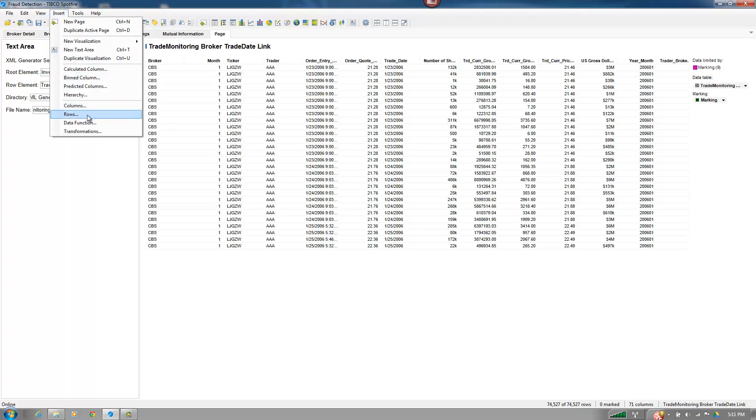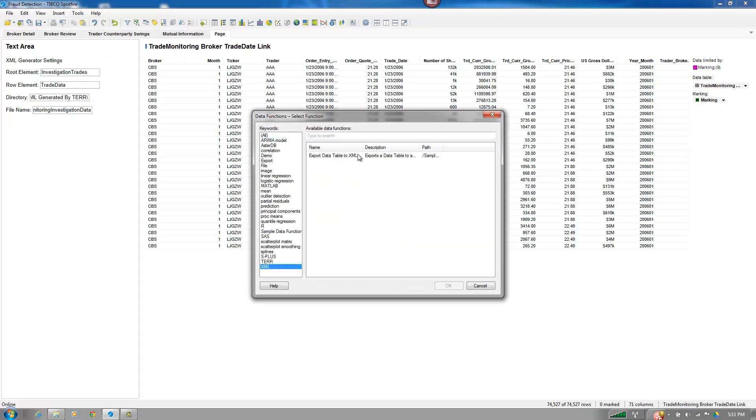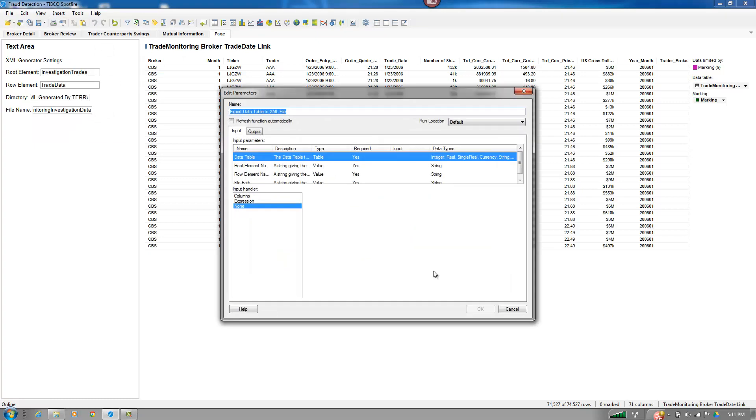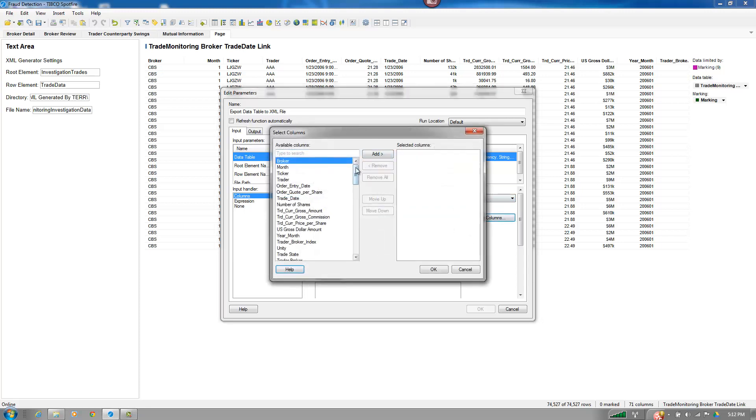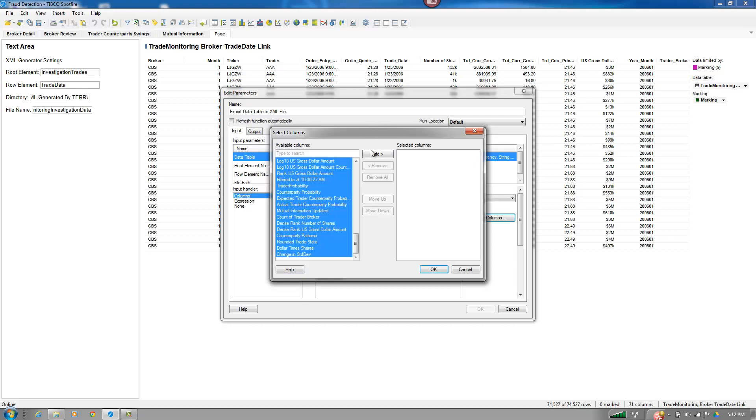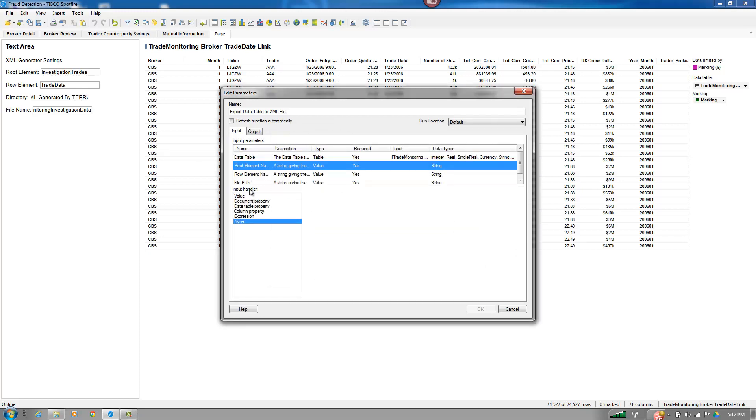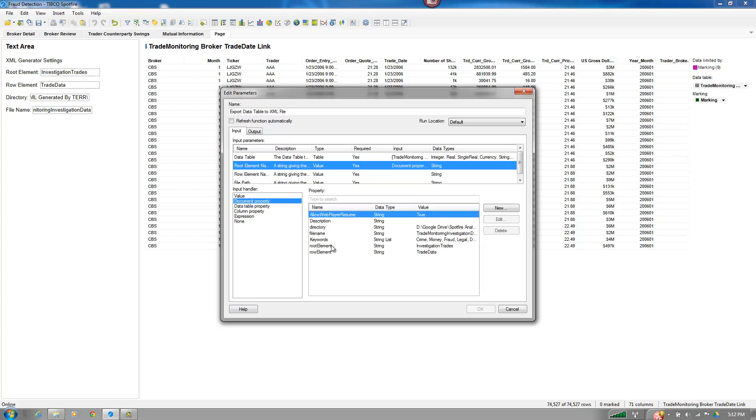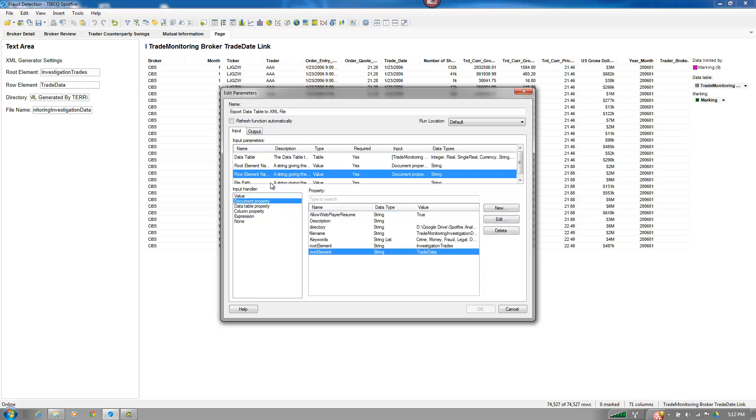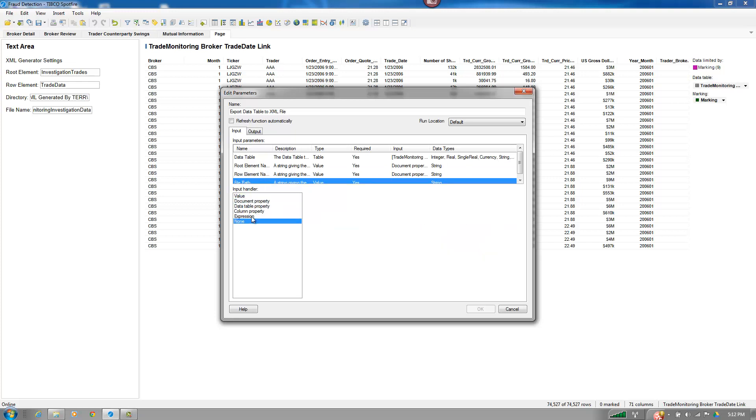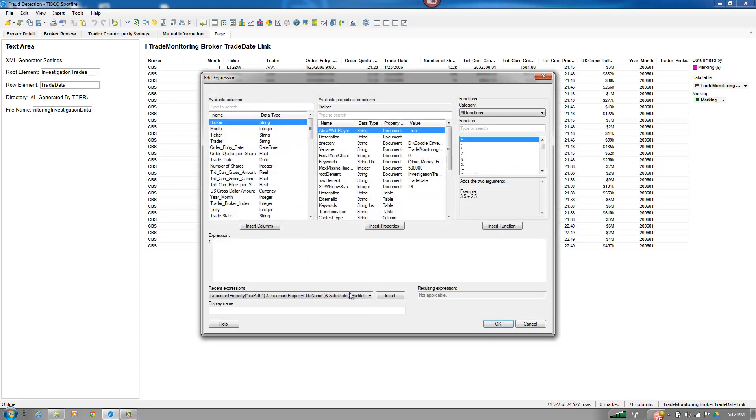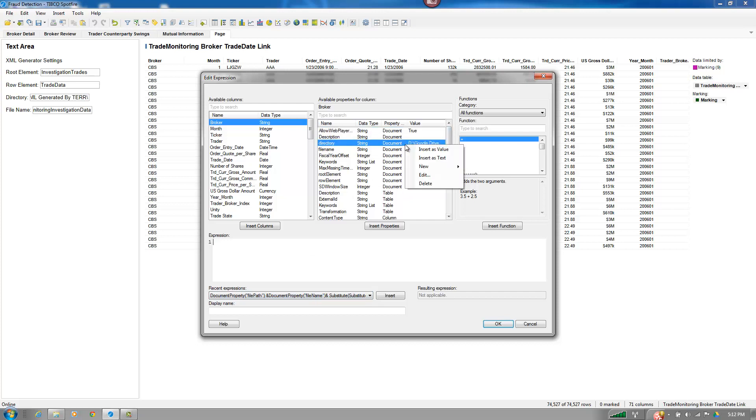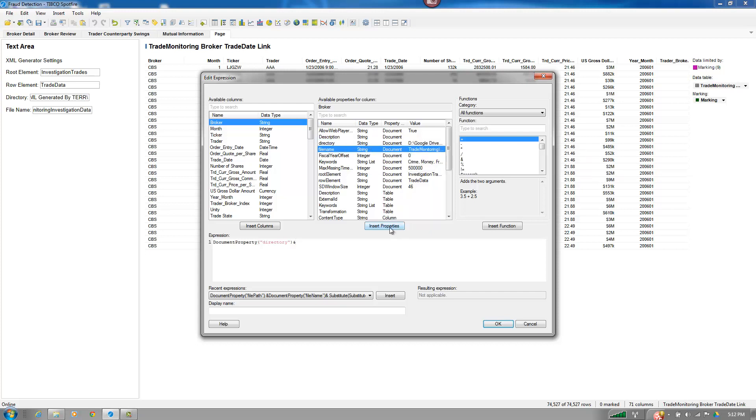Now I'm going to insert a data function. I've already imported this particular data function into my environment. So I can just use it like this. And then my data table, I'm going to say are the columns from that particular table. So it's already selected. And I'm just going to select all of those columns. My root element is going to be from the root property. My row element is going to be from my row property. The file path is going to be an expression. And that expression is going to be my directory insert as value, along with my file name insert as value.